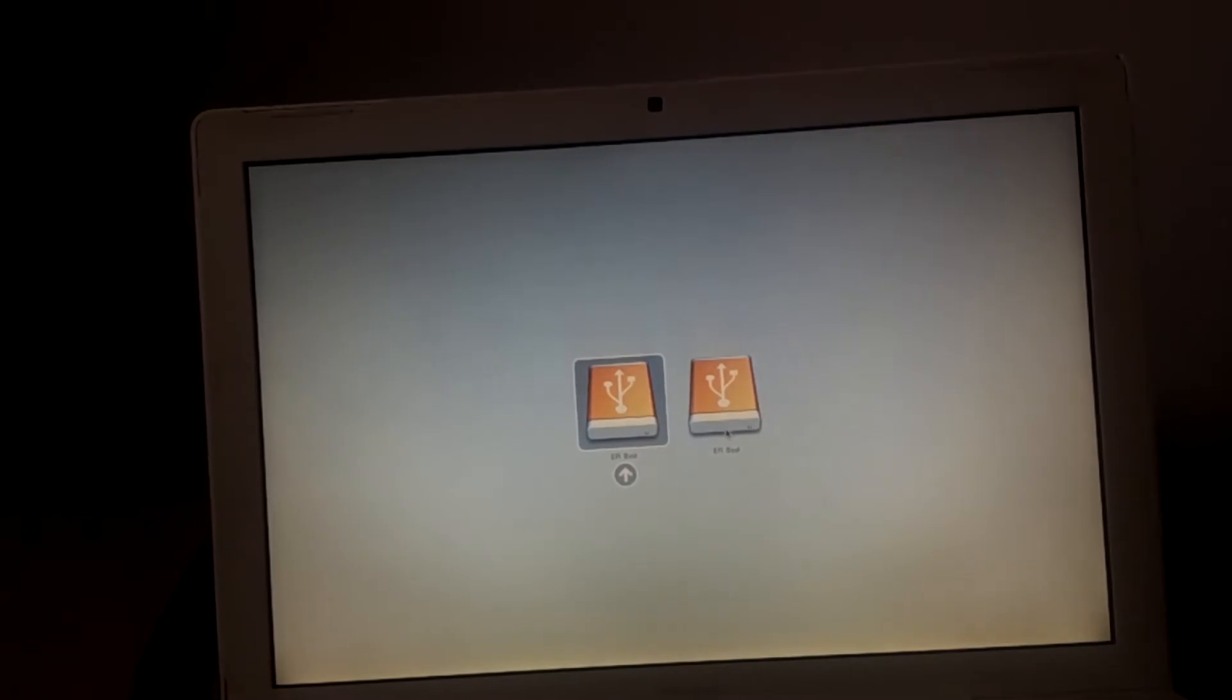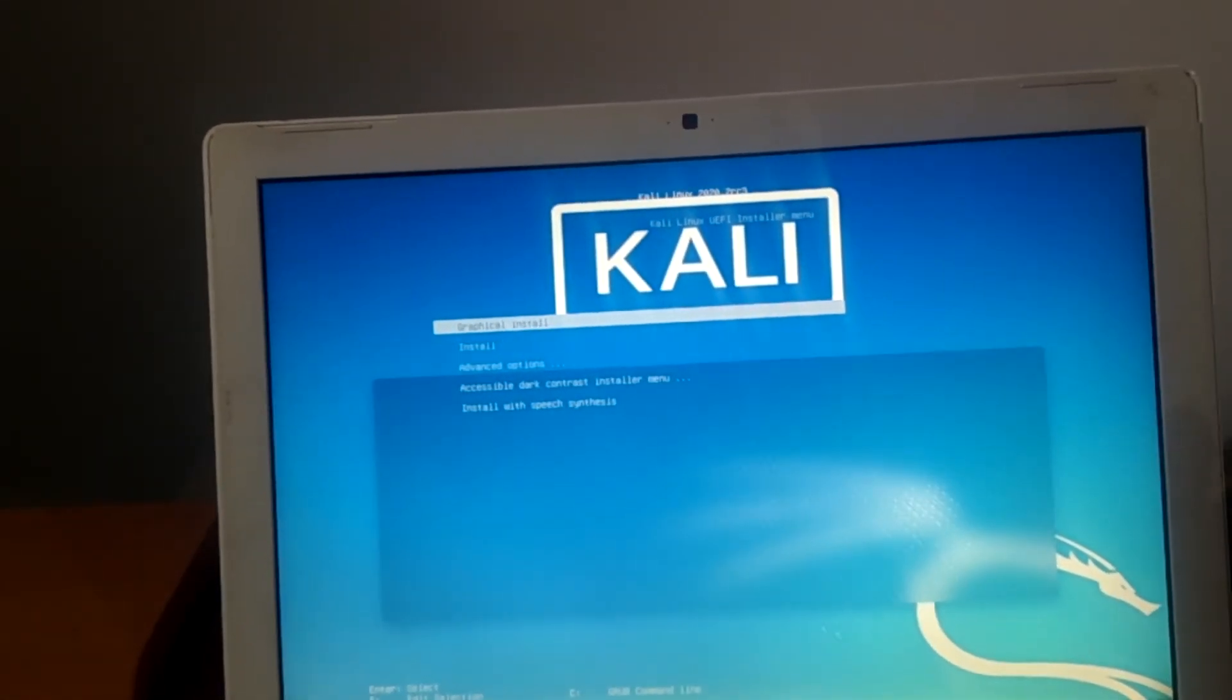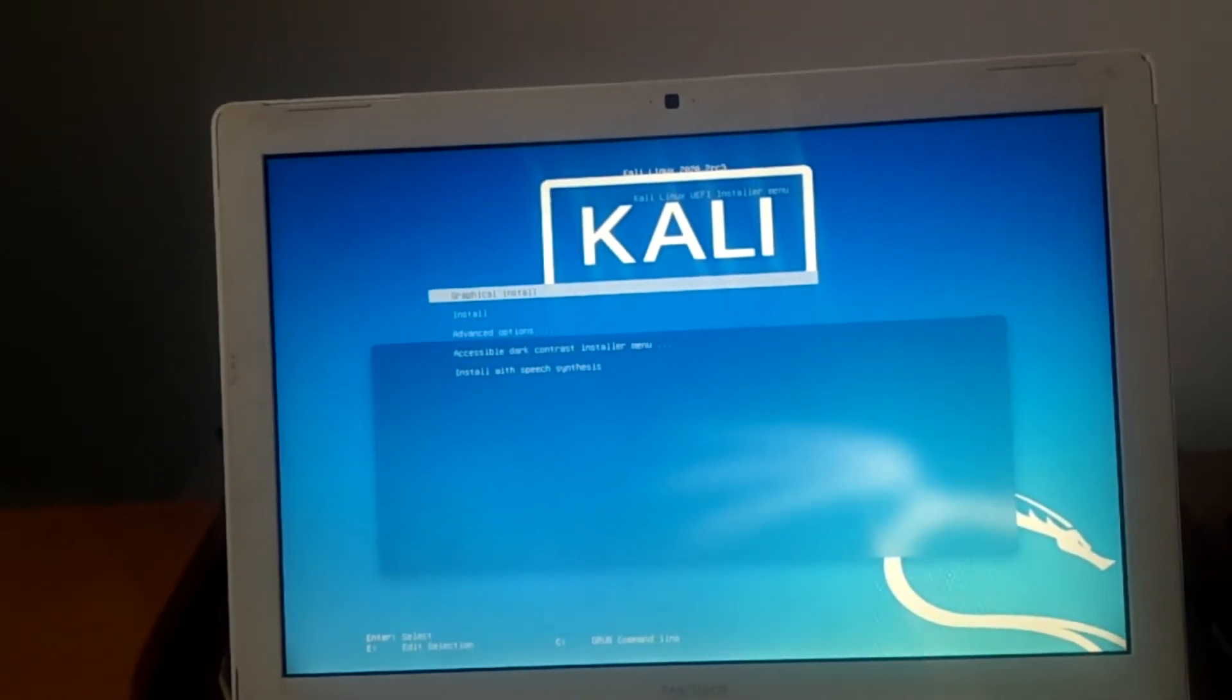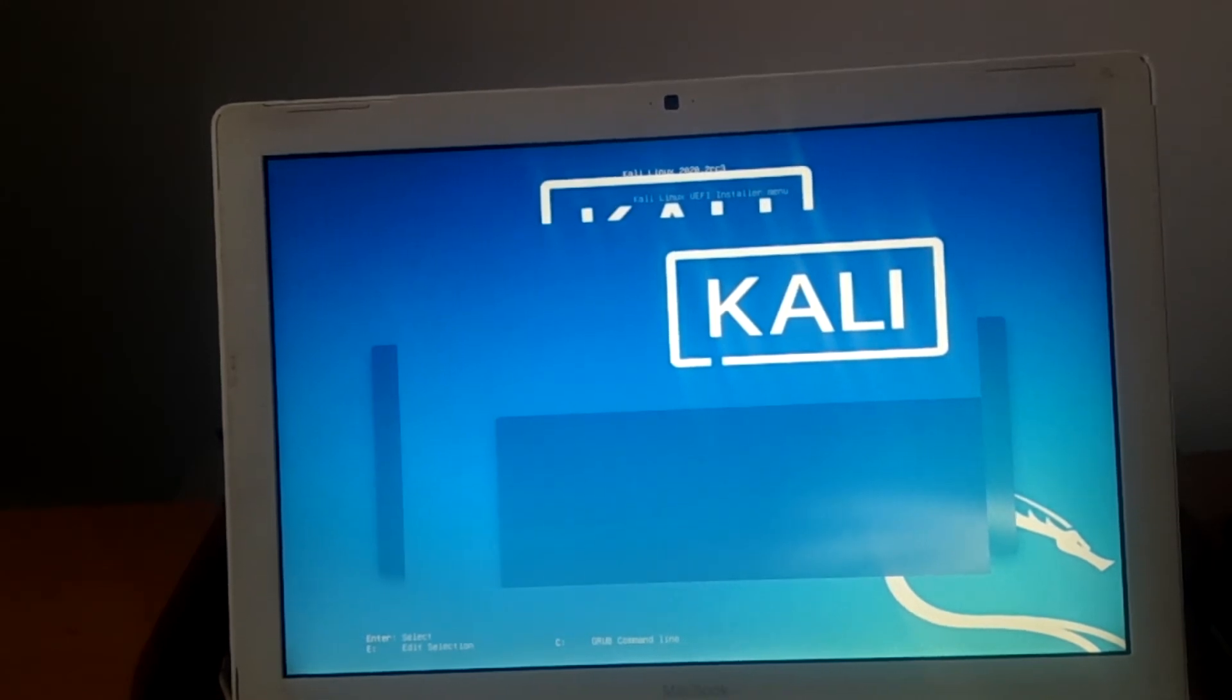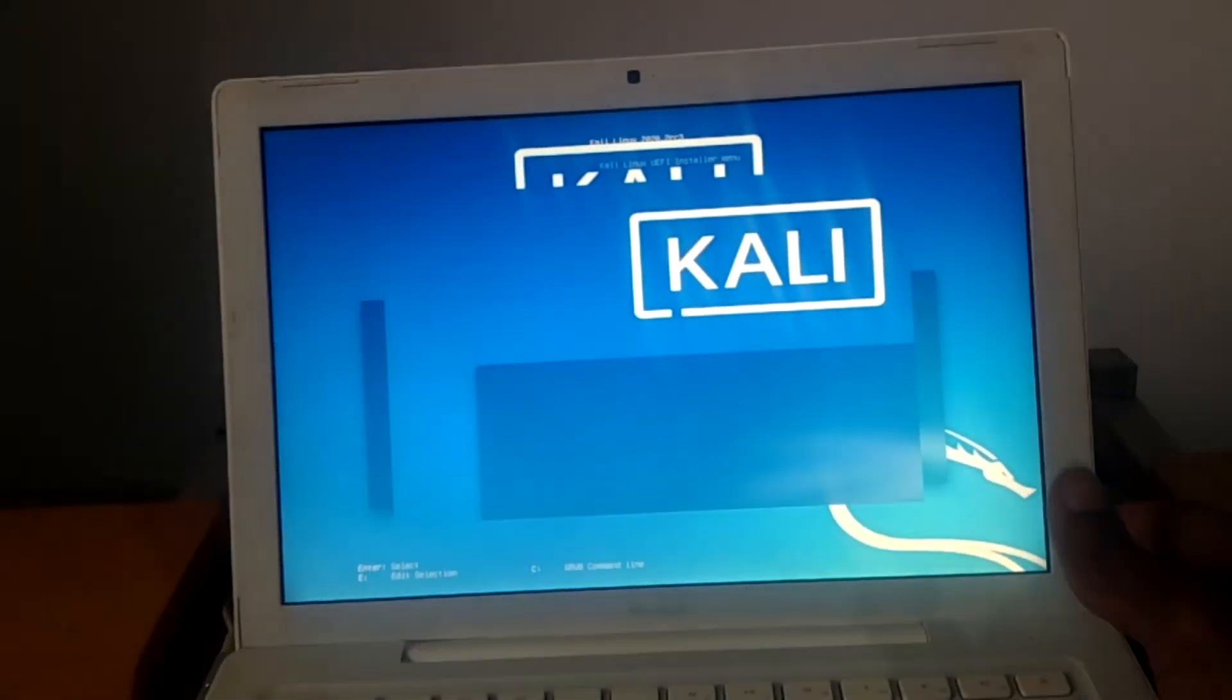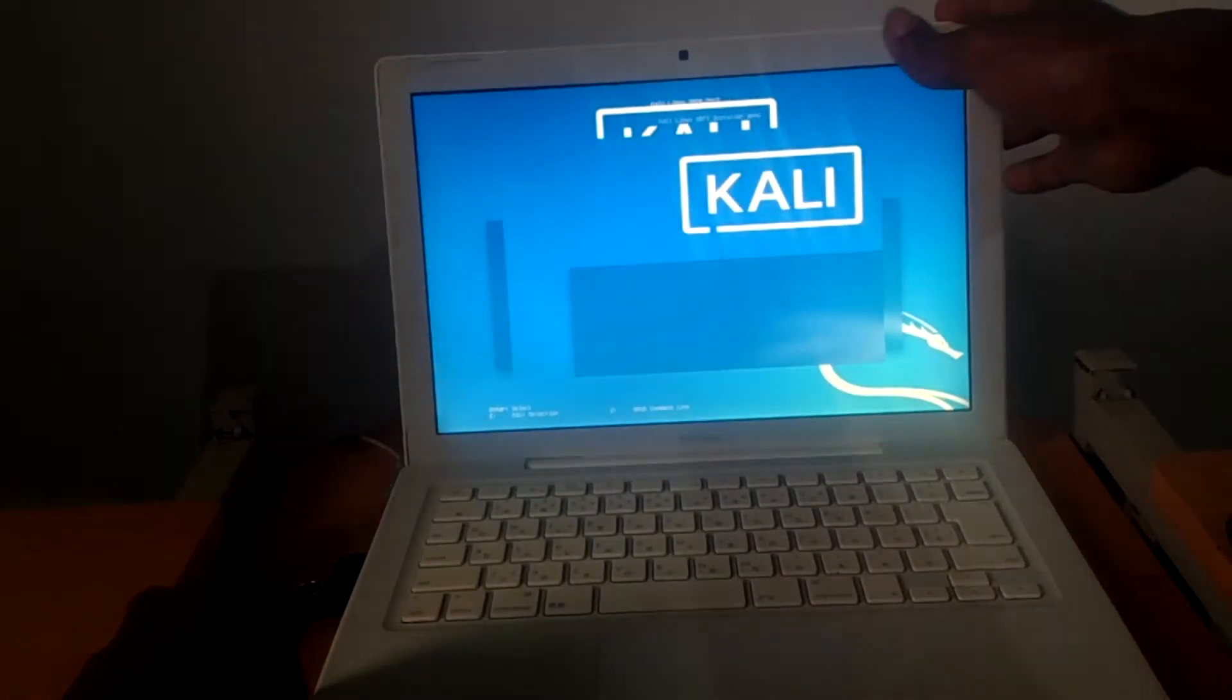It will start loading the Linux, the Kali Linux software. When you reach here you're going to use the graphical installation. At times you may think it has frozen but you have to wait for it to open everything.